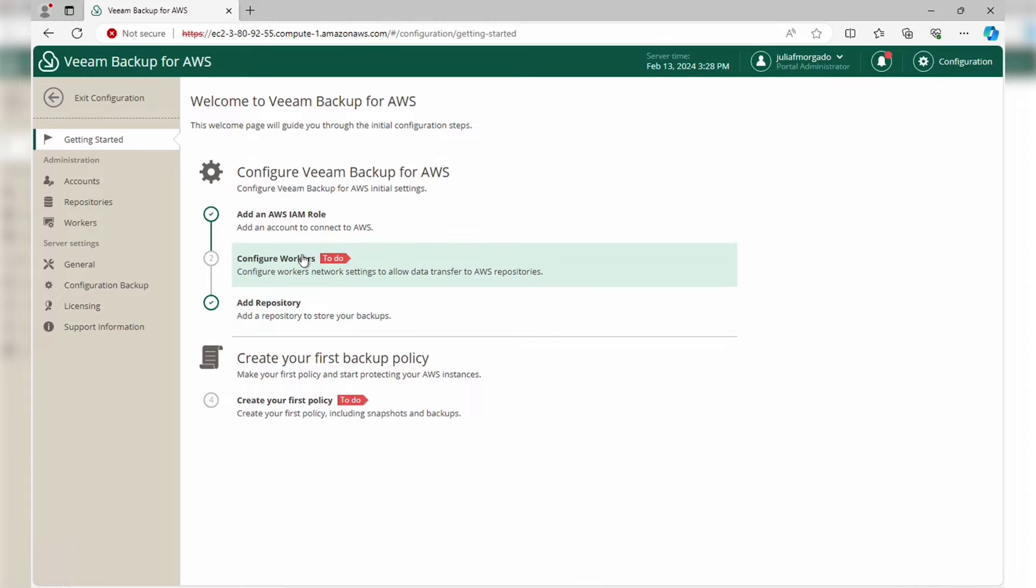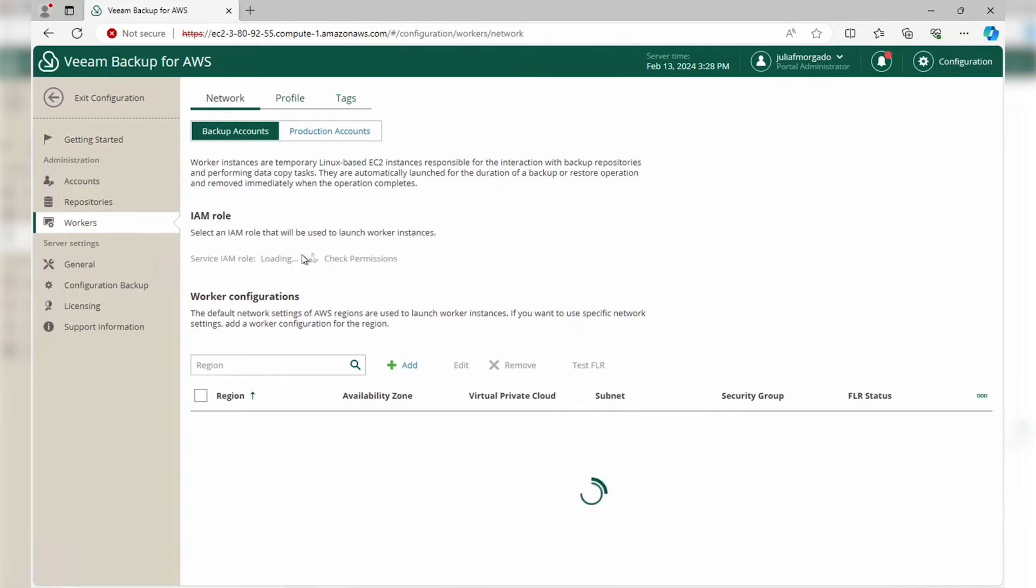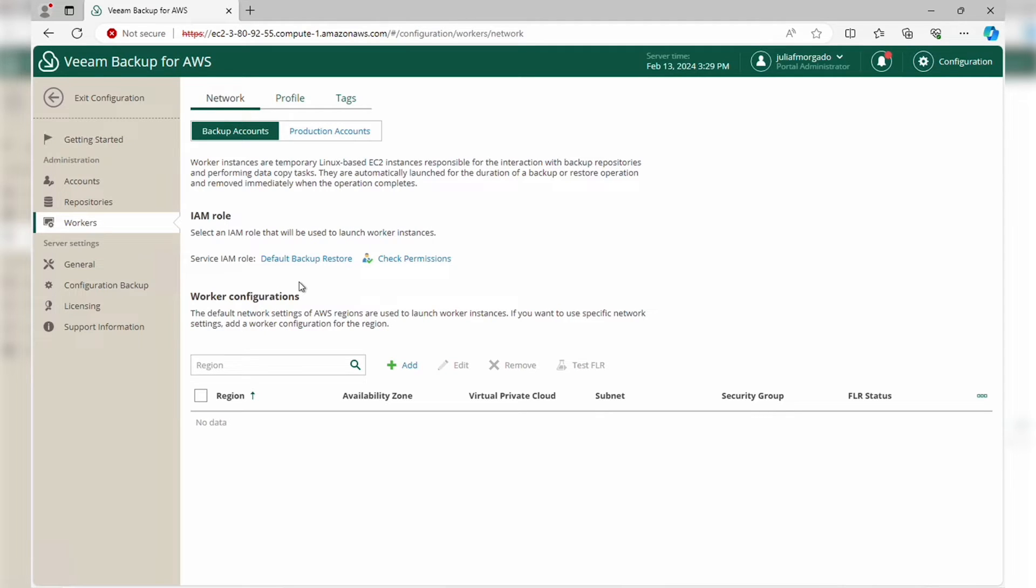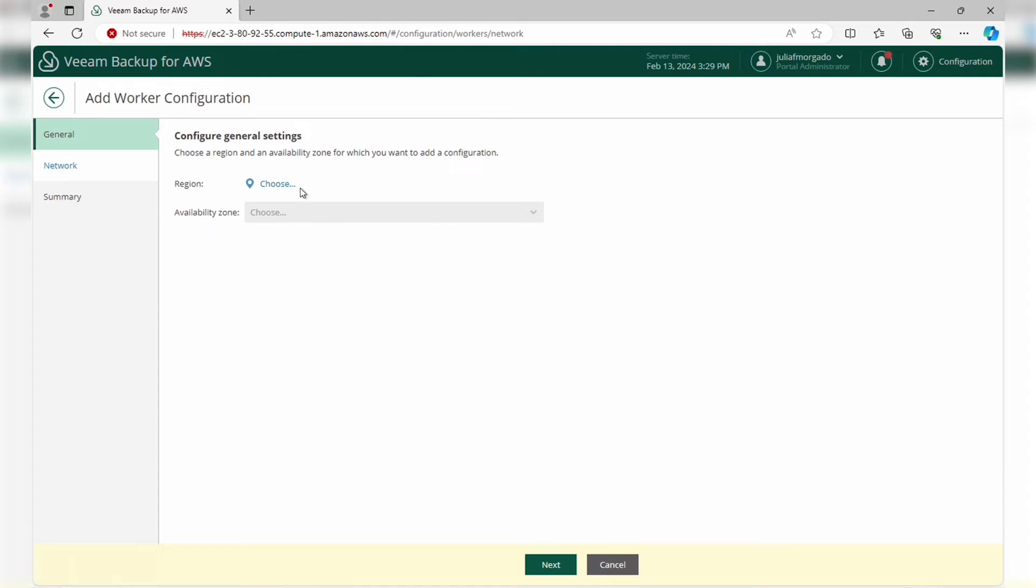These workers are temporary EC2 instances that will perform the backups. They are spun up whenever they are needed and shut down when the job is done, which is fantastic for cost optimization as you only pay for the compute resources when you need them.